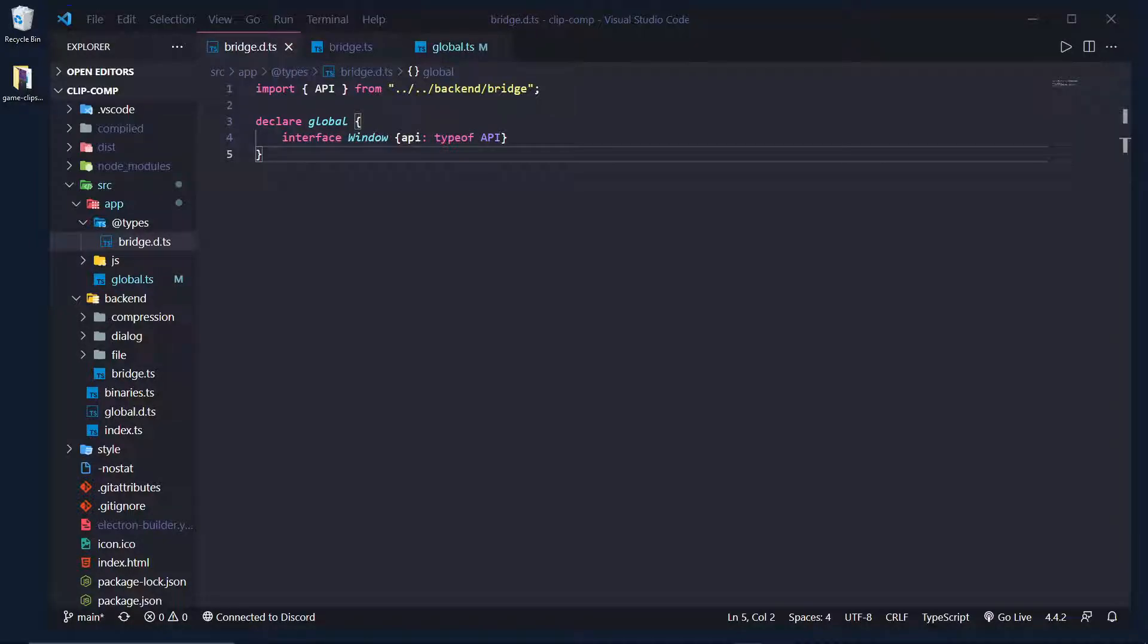Hey, what's going on everybody? It is Tyler here. Today I'm going to show you how to get autocomplete while using TypeScript, Electron, and yeah, let's get started.